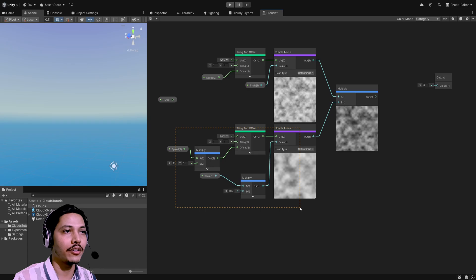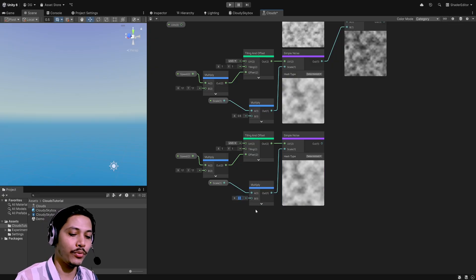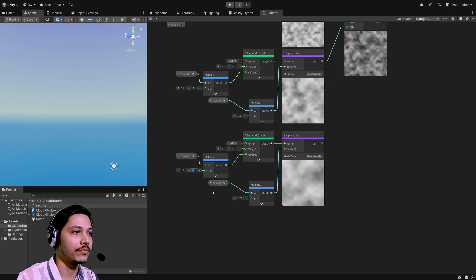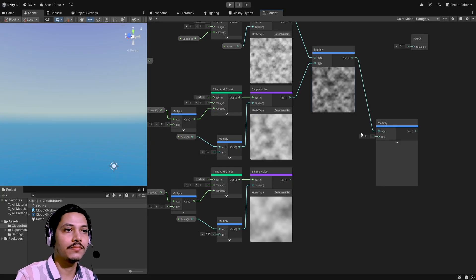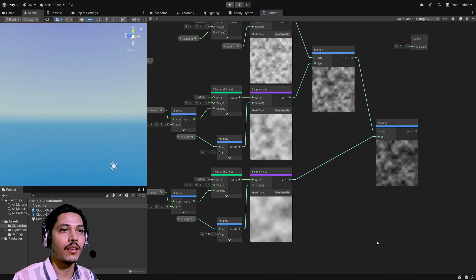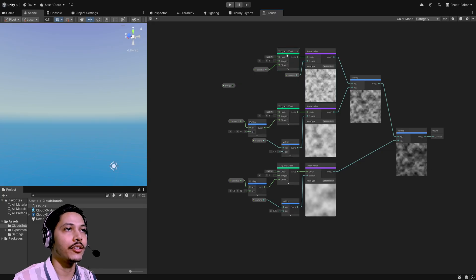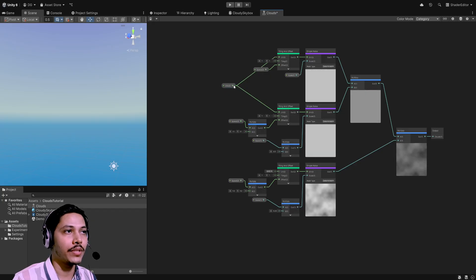We'll have a combined noise result. I'm going to duplicate all these nodes again for a third layer. For this one I want the noise scale to be a quarter of the original, so instead of 0.5 use 0.25. For the speed, use 1.2. Then multiply this third layer with our existing multiplied result. We'll use this combined output as our cloud noise and feed it into the output node. All three tiling and offset nodes currently use default UVs — instead, let's take the UV input and feed it into all three.